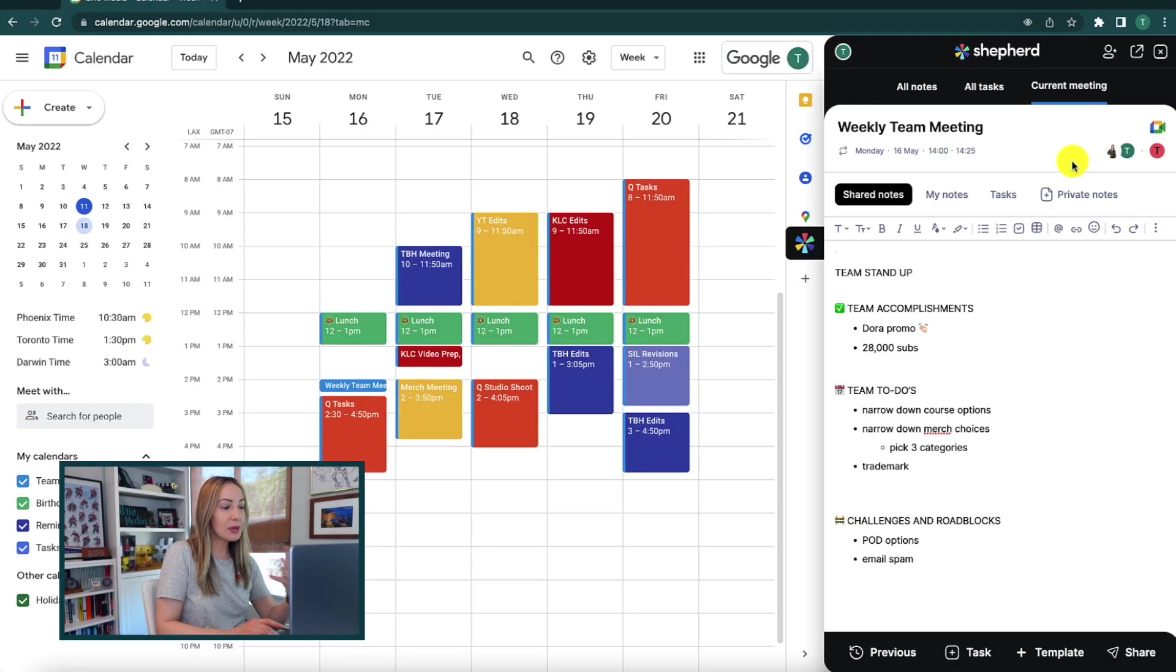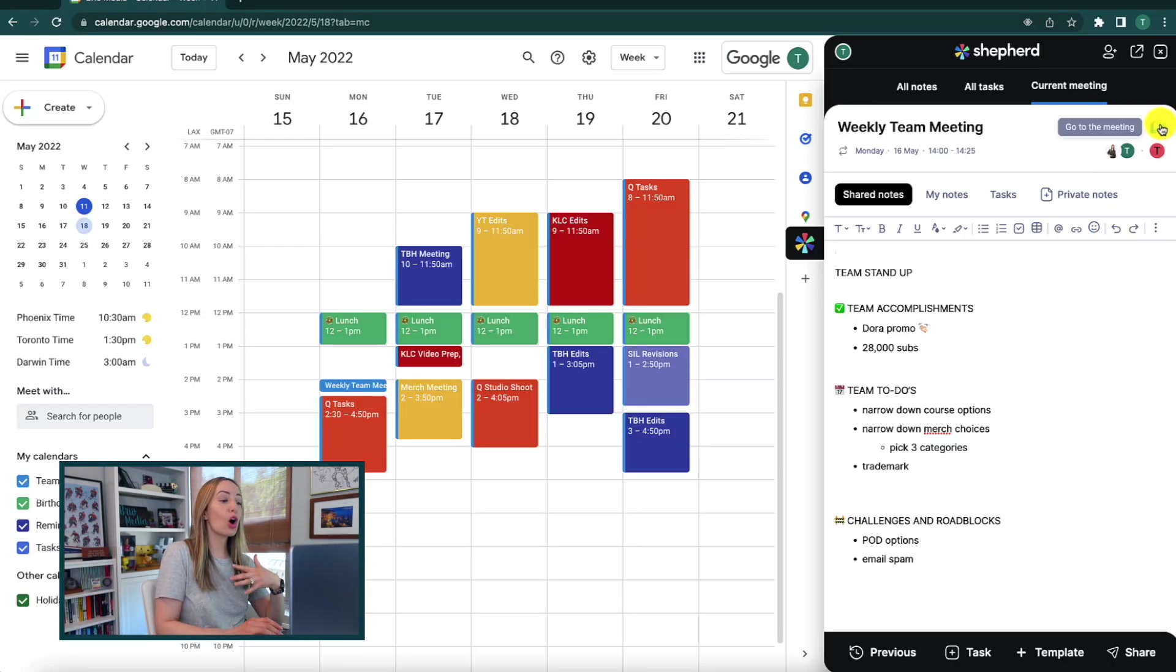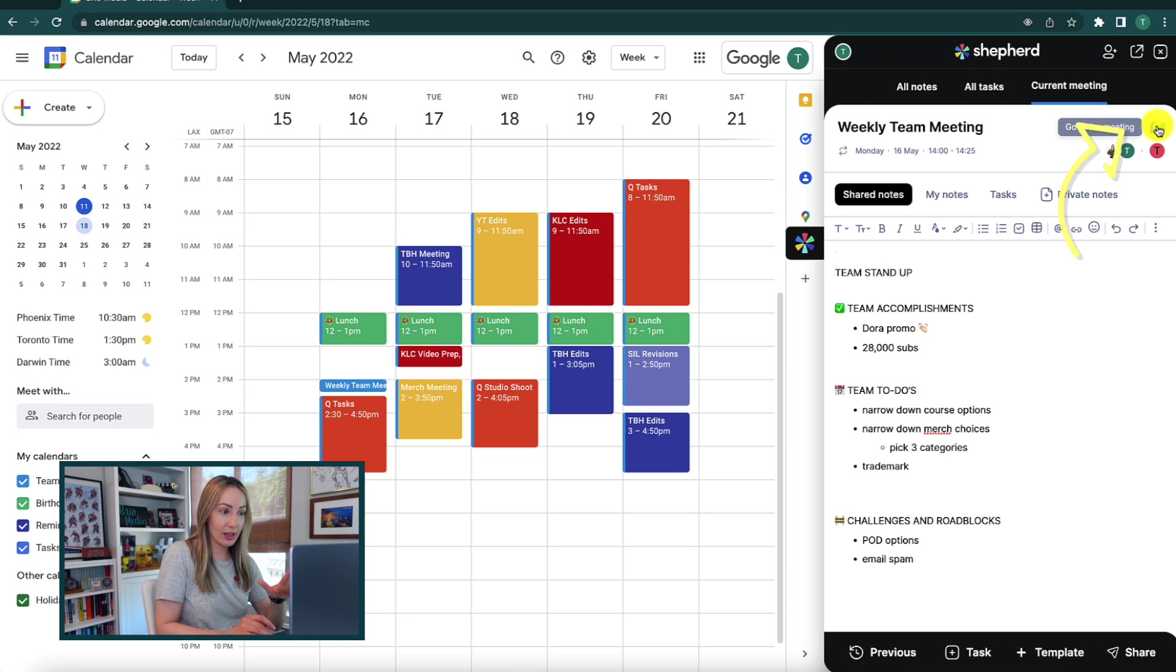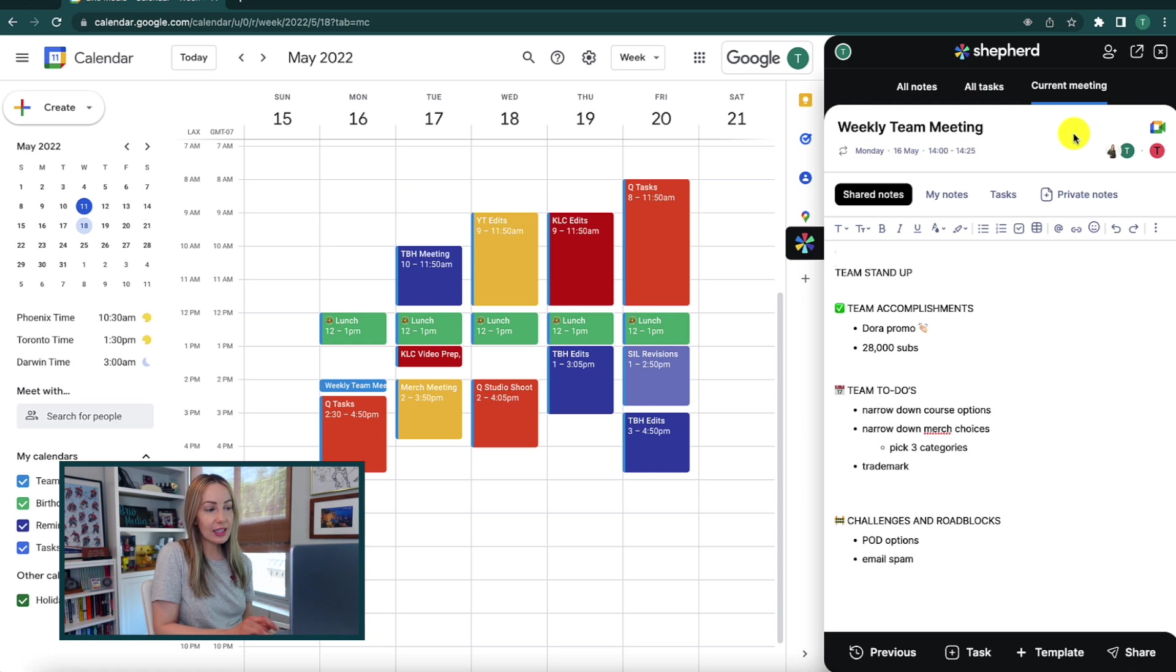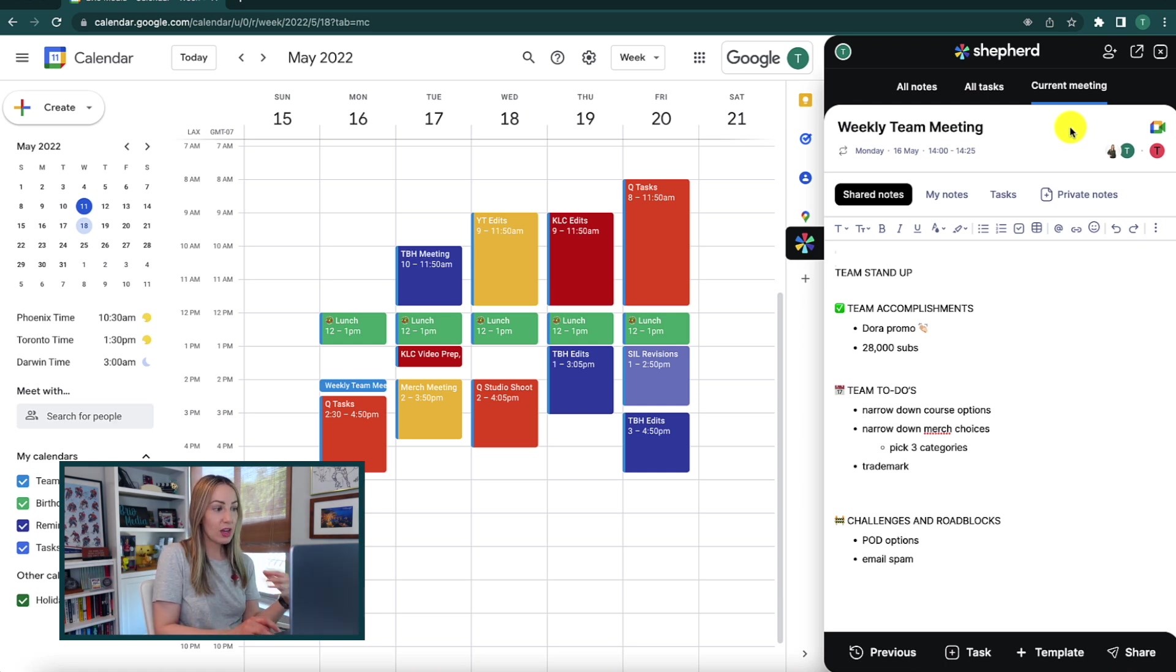Now, speaking of meetings, you can also join your meetings directly from this same right-hand side panel. But before we do that, let's get a little more familiar with this Shepherd panel.